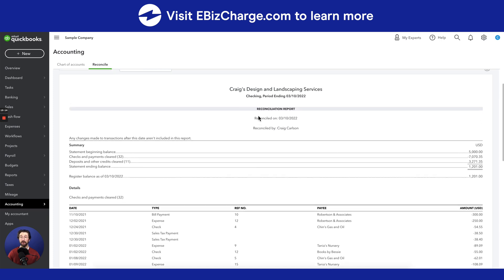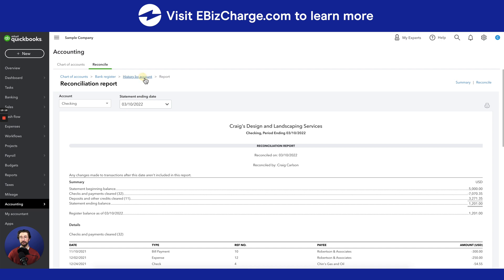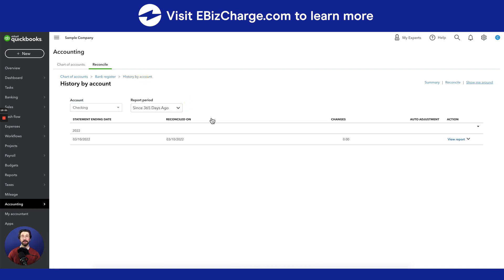You can also view a history of your reconciliations by going to this tab right here and seeing a total list of all the reconciliations that you've accomplished throughout the history of your QuickBooks Online account.